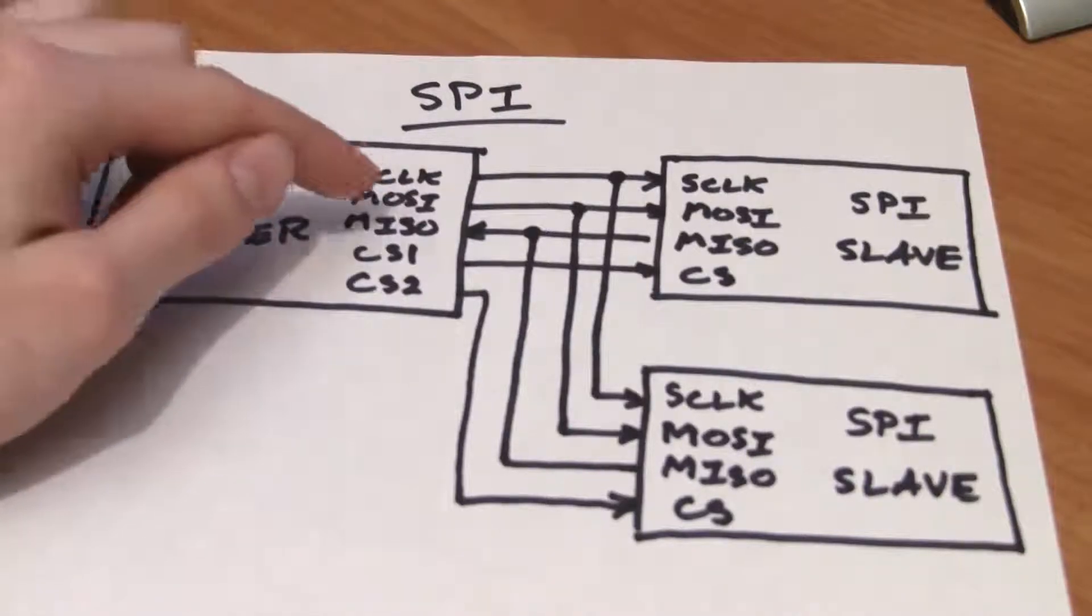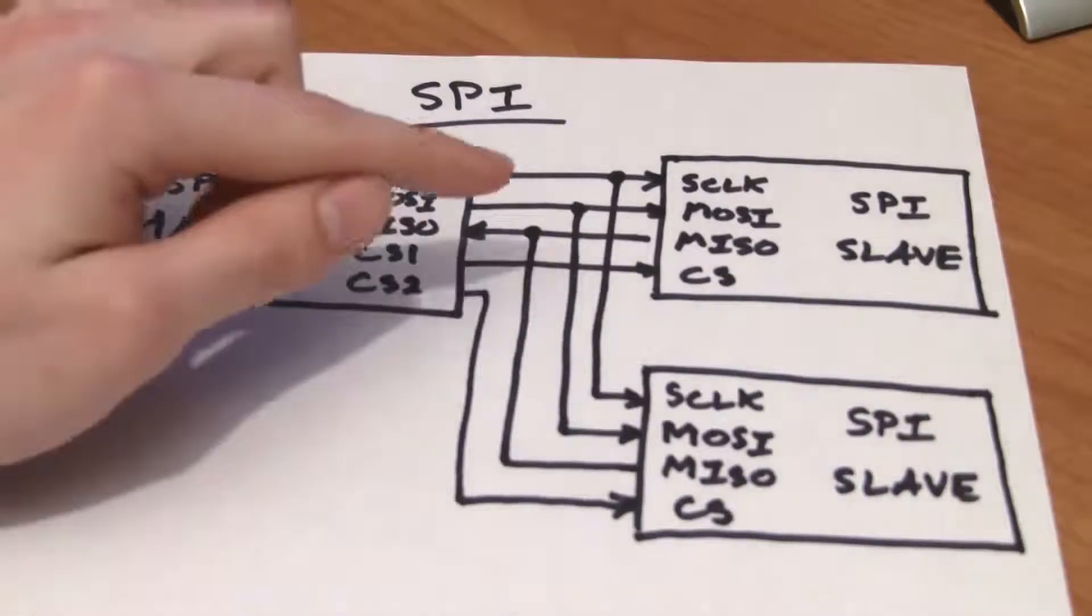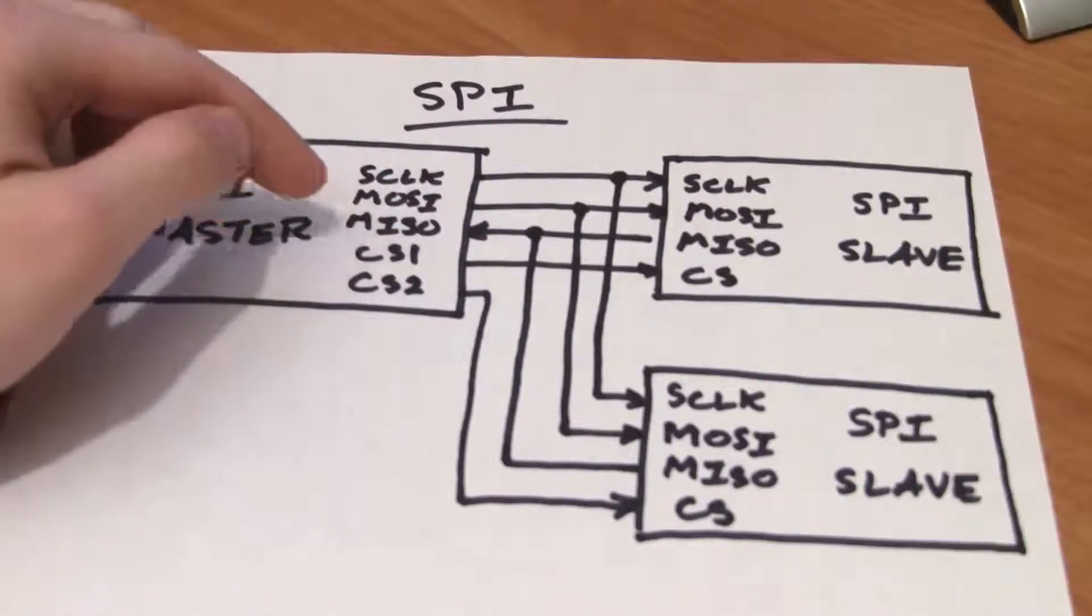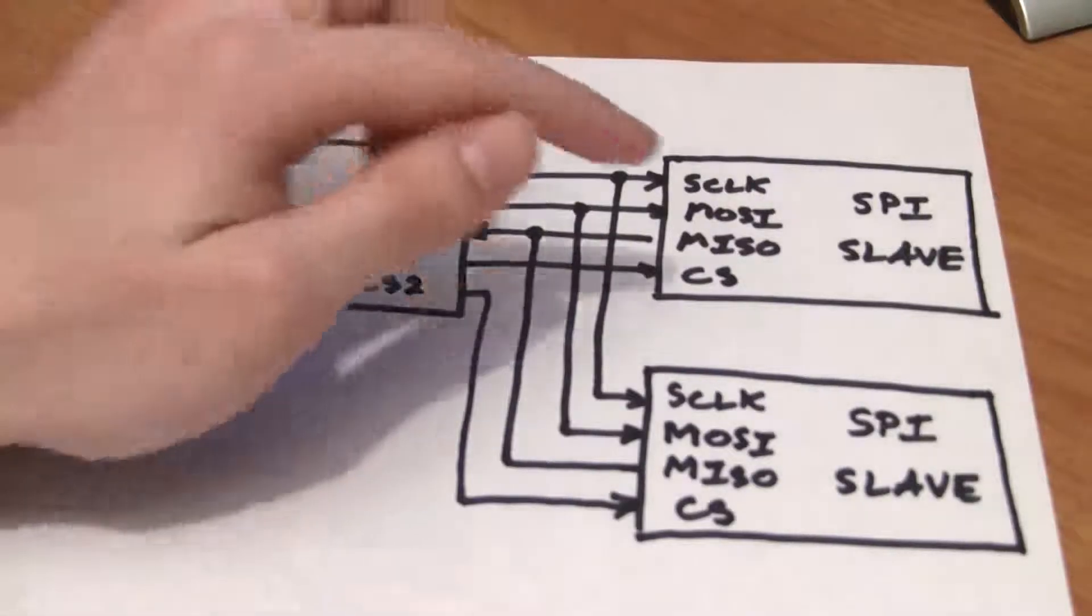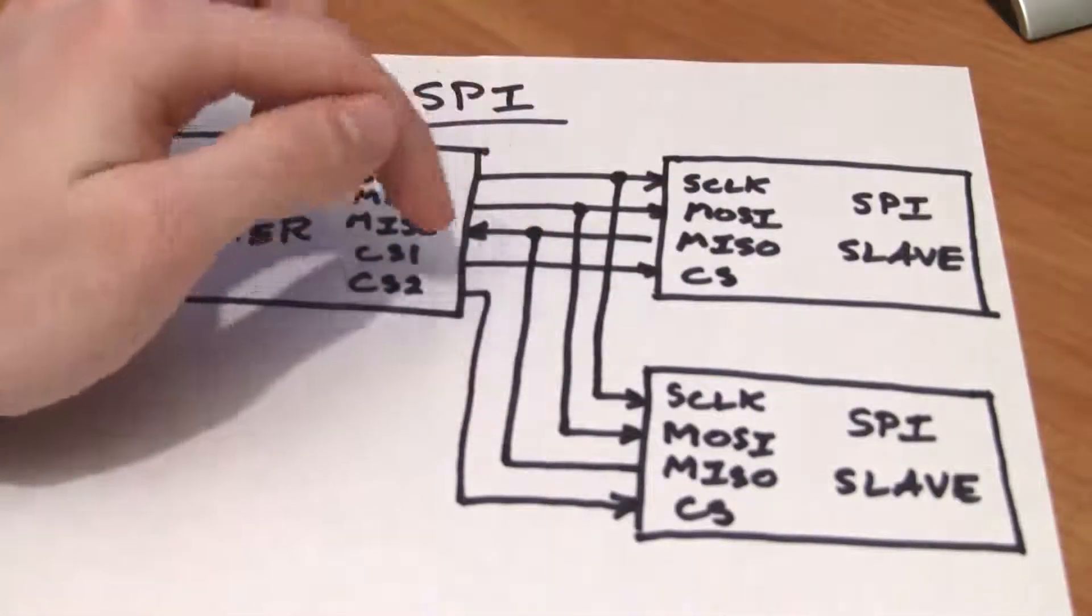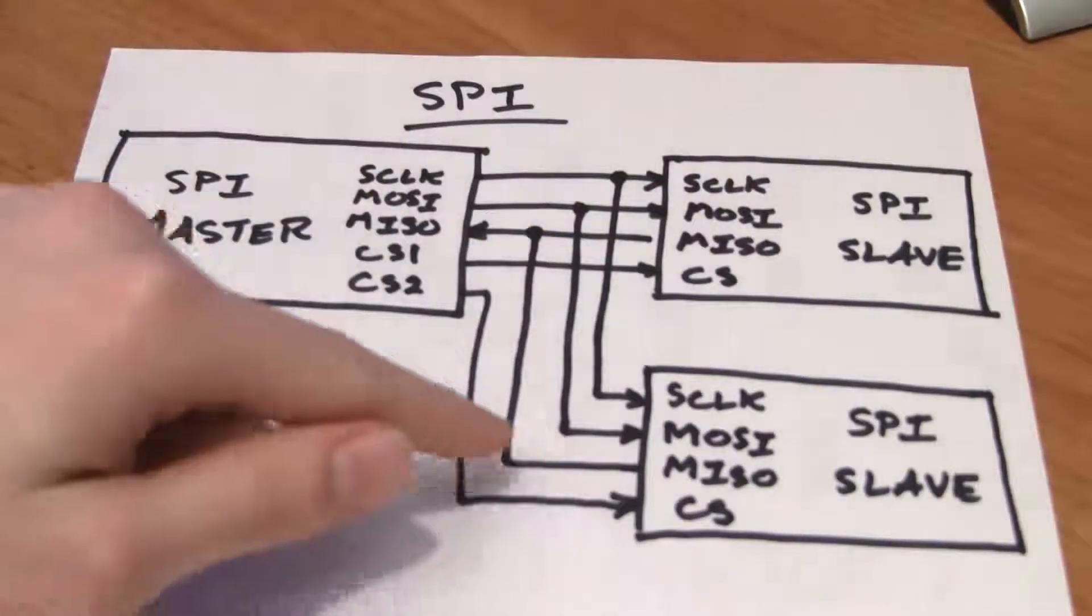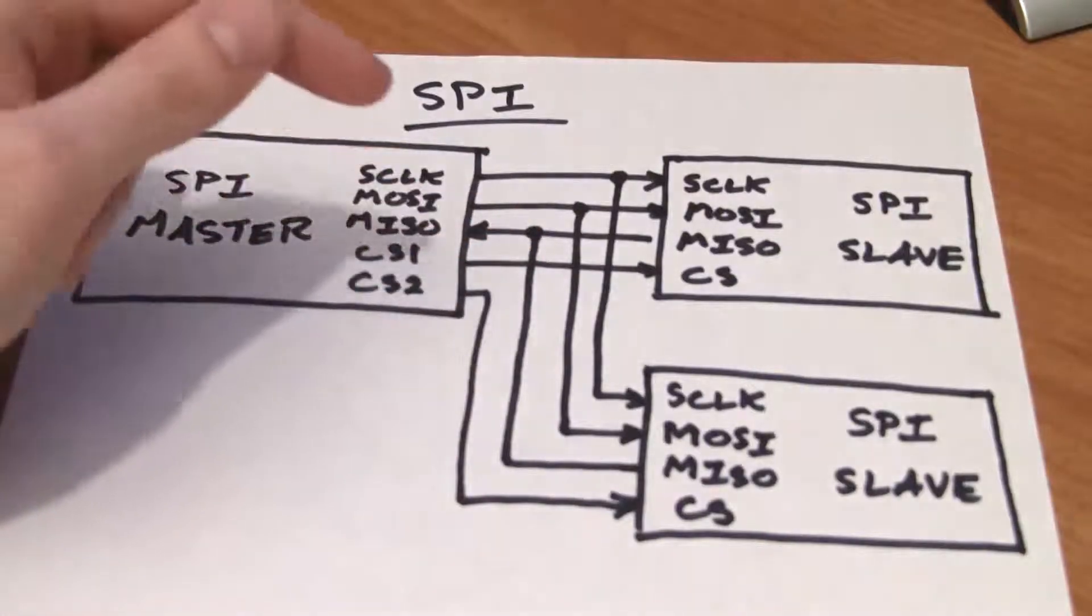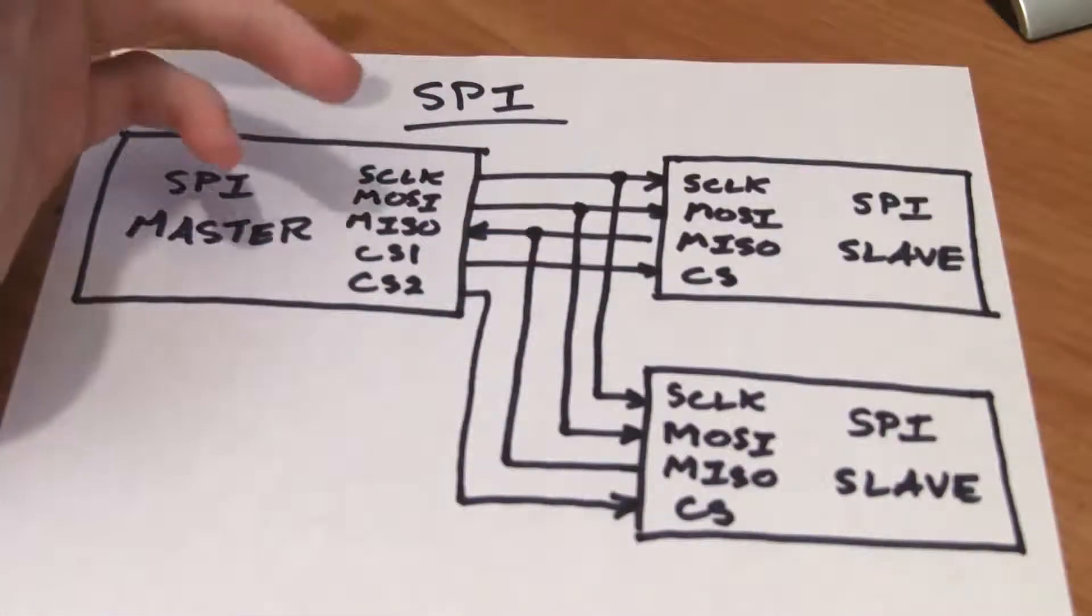MOSI, or Master Out Slave In, goes from the master to the slave. And MISO, Master In Slave Out, goes out from the slaves to the master. You'll notice that these lines can be shared and no pull-up resistors are needed, unlike the I2C bus.